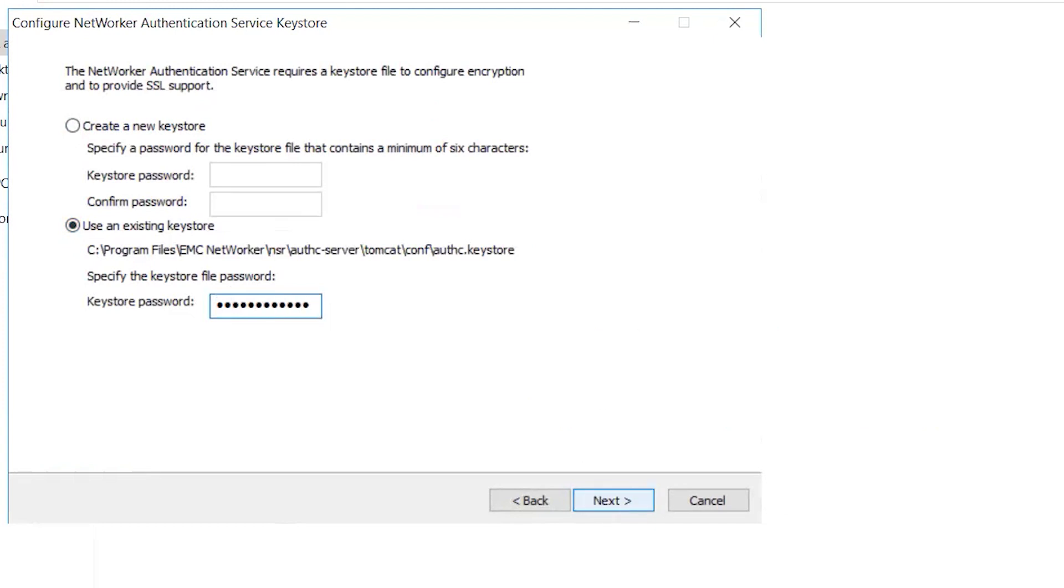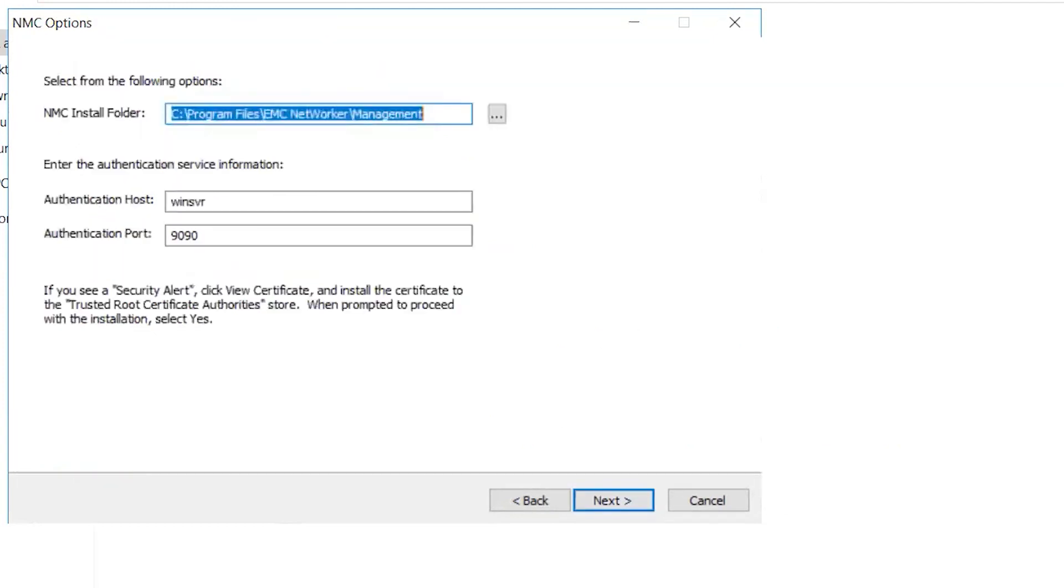Verify the NMC installation path and the authentication server host, name and port. Click Next.